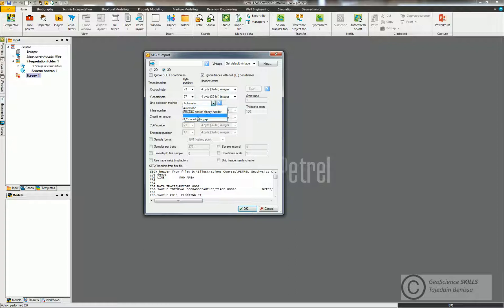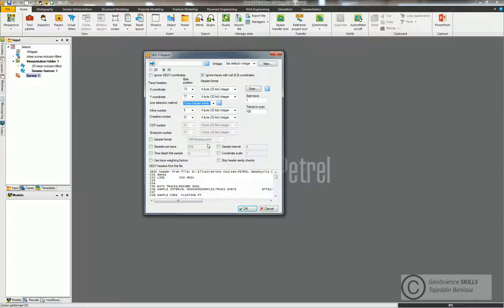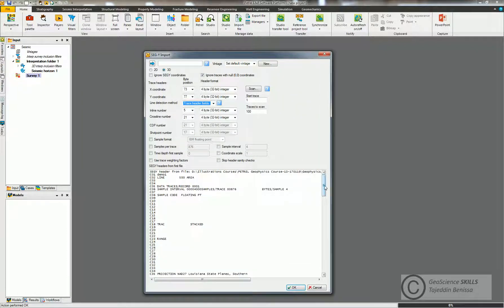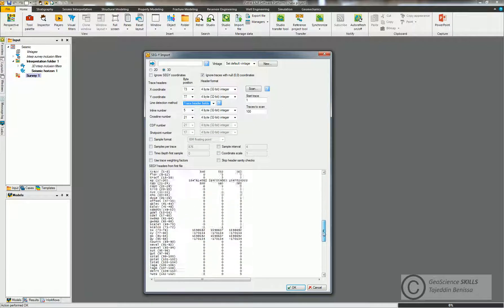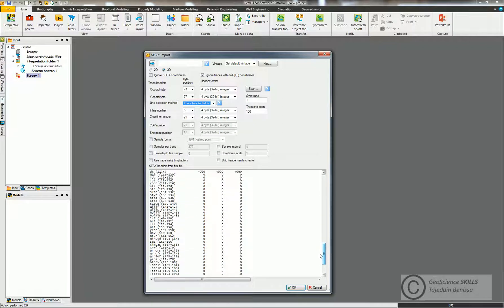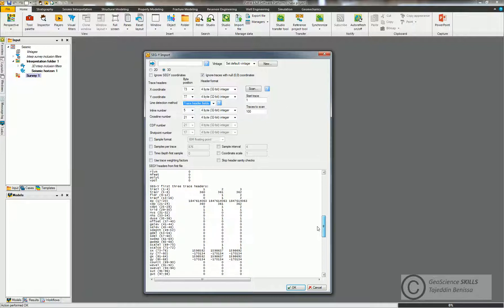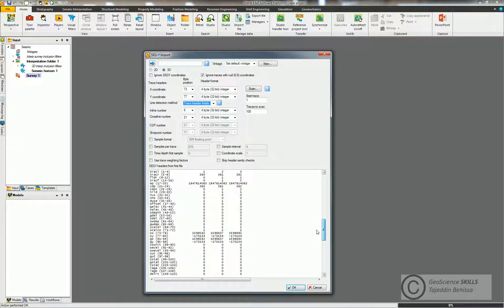Now we need to focus on the XY coordinates and inline and crossline numbers, and also the trace to scan. For the X and Y coordinates we can check from the header of the seismic survey. So we come to check to make sure that it's the right coordinate. The number of the X is 73 and 77, so SX is 73 and SY 77. That's right.